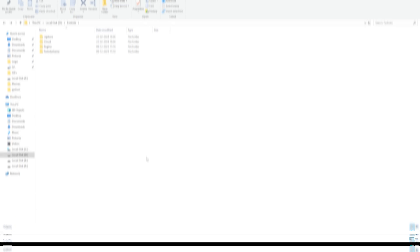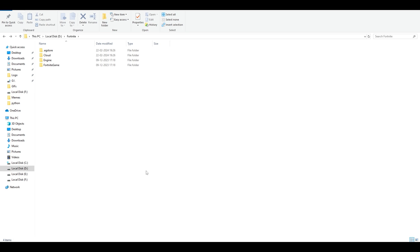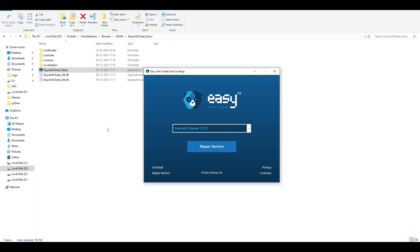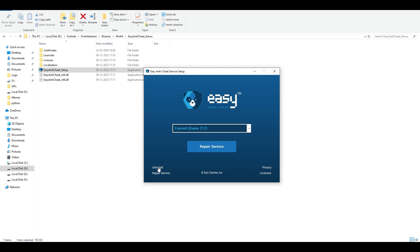The next step addresses other reasons Fortnite may be crashing. Navigate to Fortnite Game > Binaries > Win64 > EasyAntiCheat, and open the Easy Anti-Cheat setup. You can either select Fortnite and click Repair Service, or click Uninstall and then reinstall Easy Anti-Cheat. This will fix crashes related to Easy Anti-Cheat. You can do both options, then try your game.